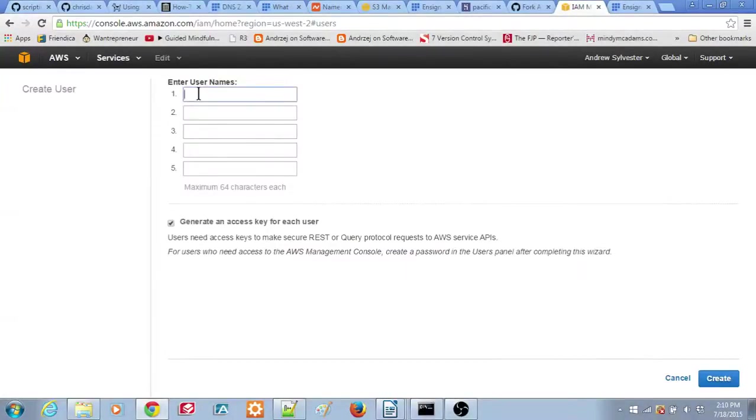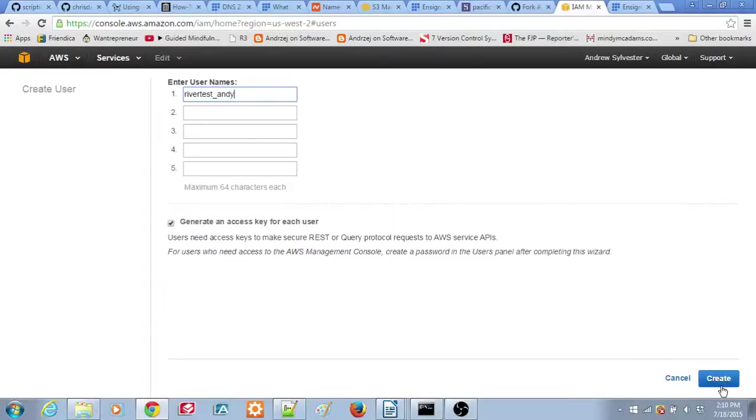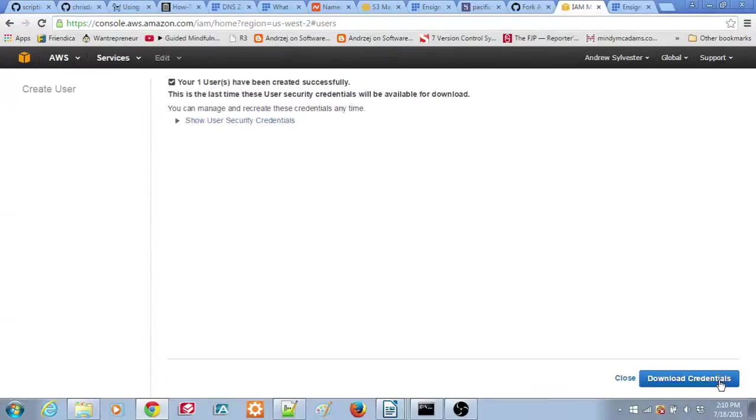Next, enter a descriptive username in the top box. This does not have to match any Amazon username. Also, make sure that the checkbox Generate an access key for each user is checked. Click on the Create button at the bottom of the screen. You'll then see a message that the user has been created successfully.